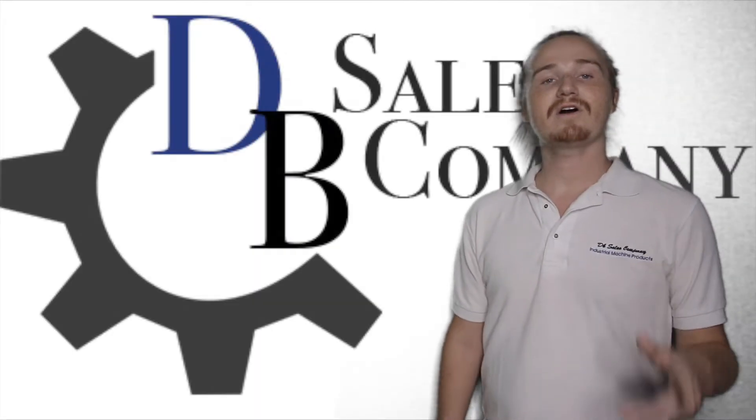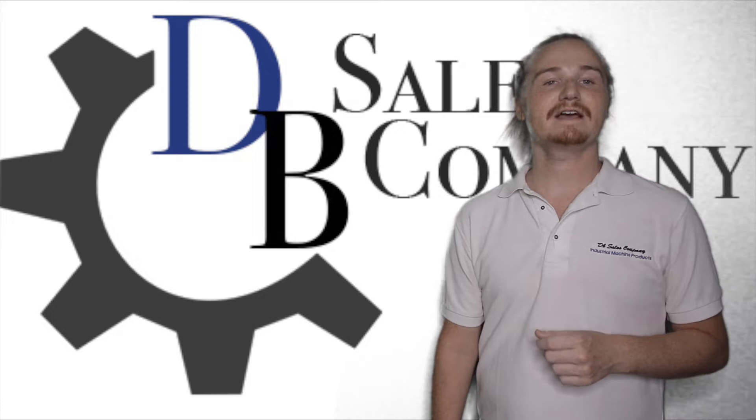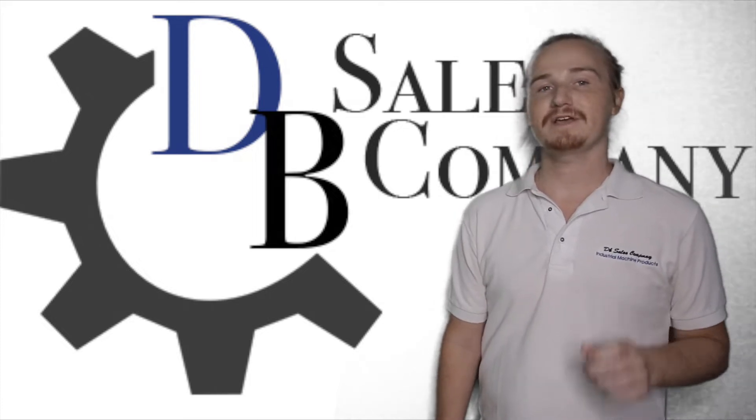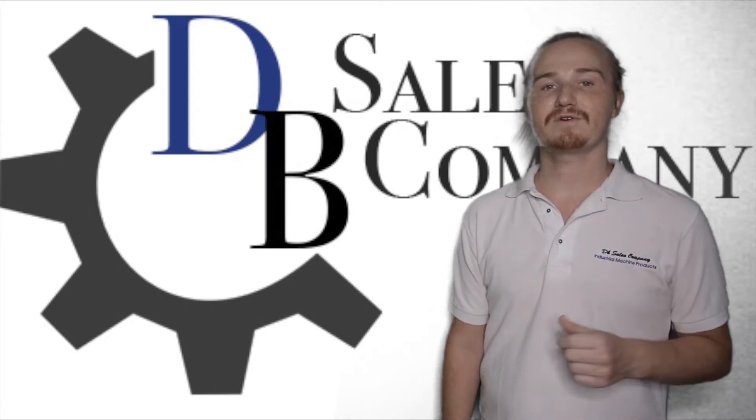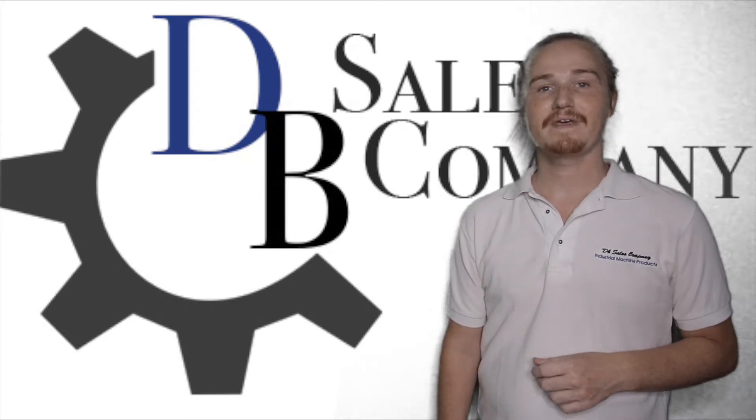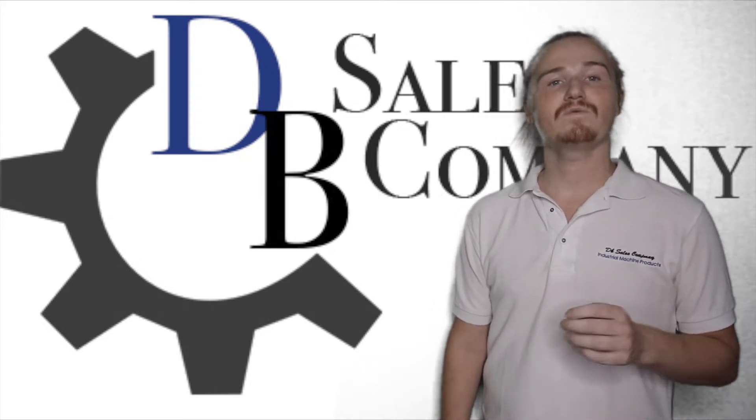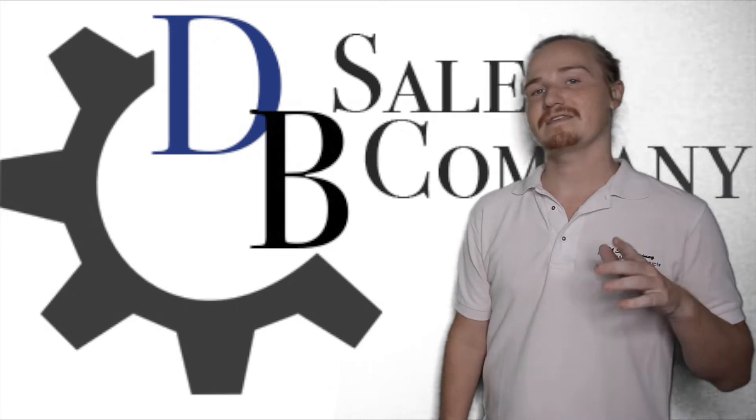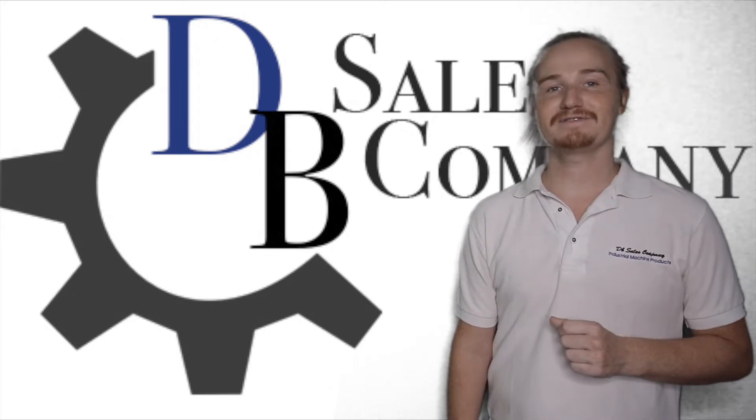The Yanmar 4TNV98 has a myriad of machine applications for many equipment brands. In this video, we'll be listing the machine models that this engine is built to fit.